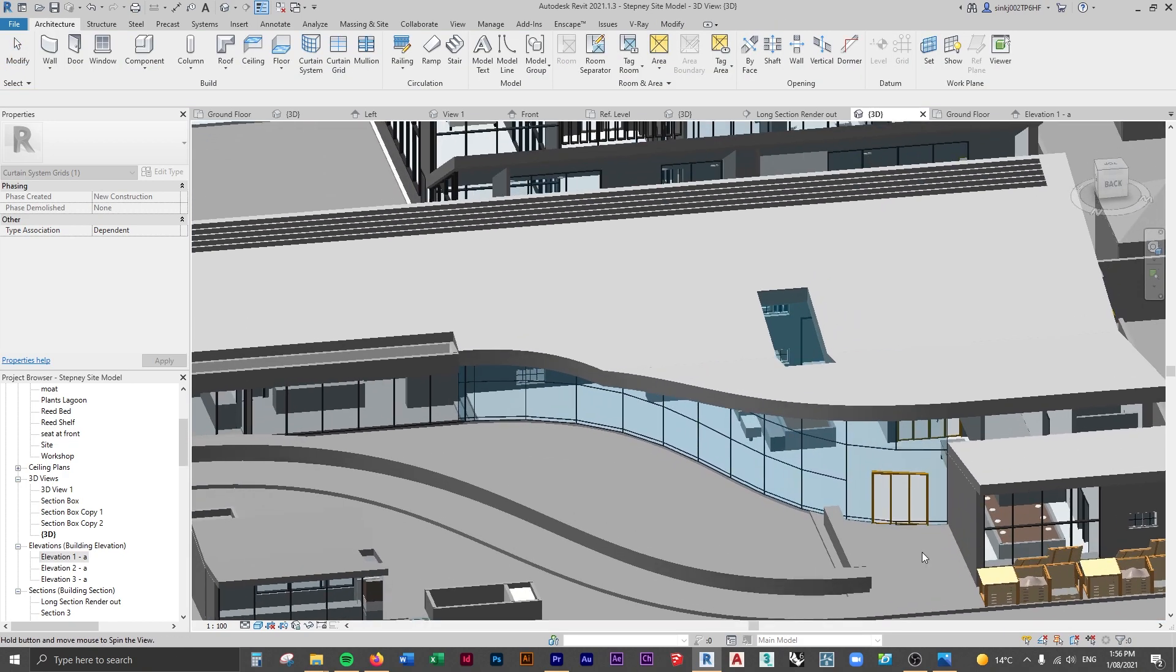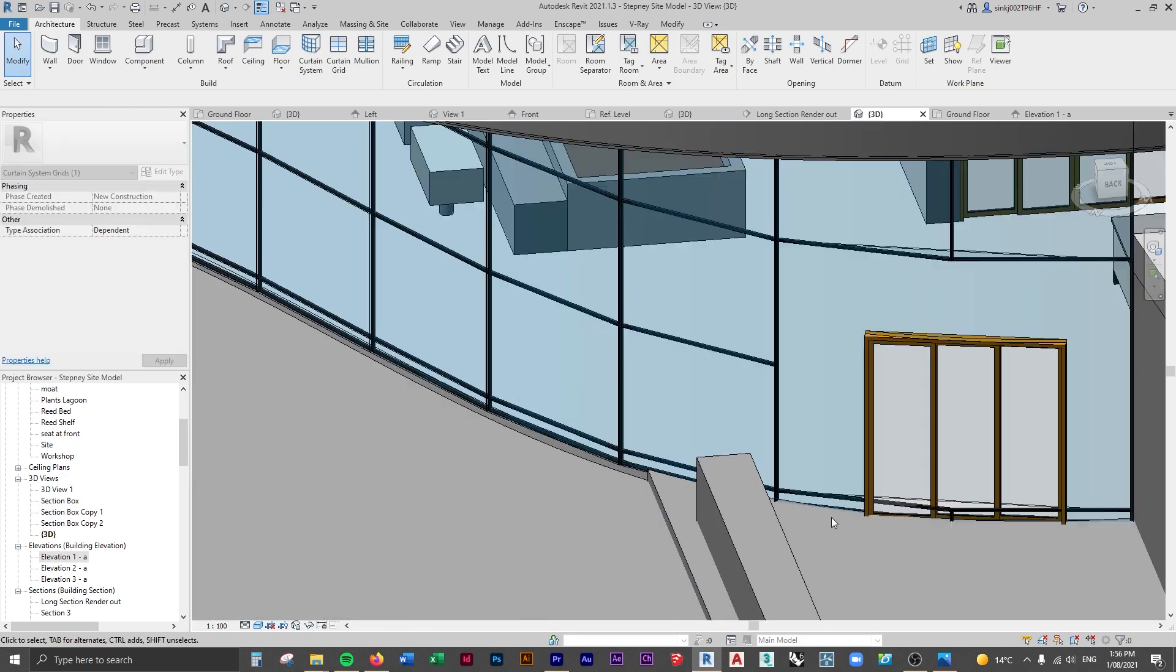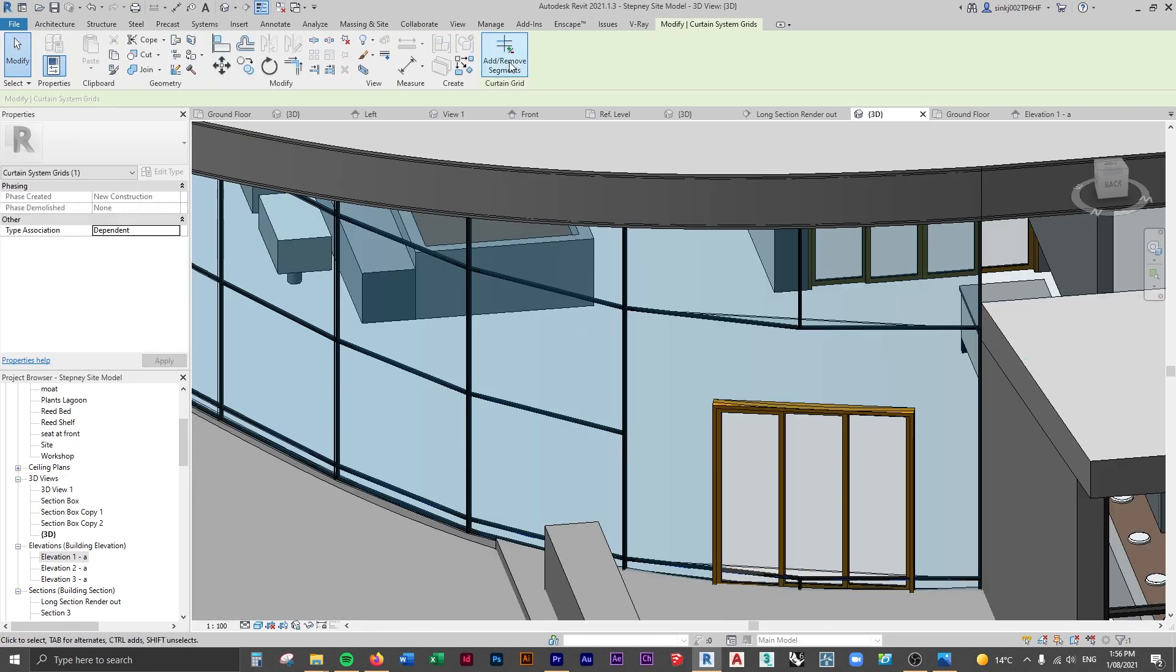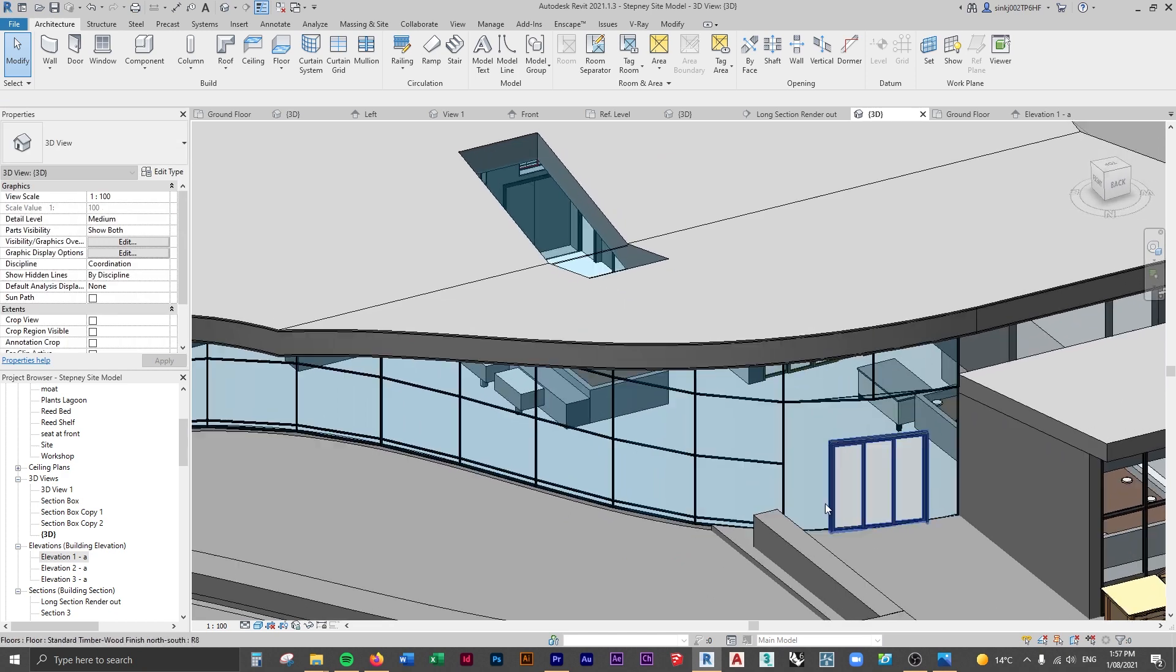Then when we escape out of that, you can see it's deleted those curtain wall mullions. And there we go, now we've got a clean glazing face around this door that we've just put in.